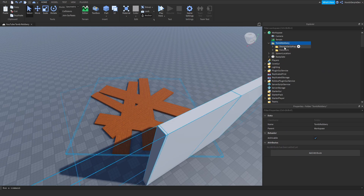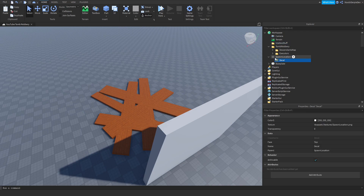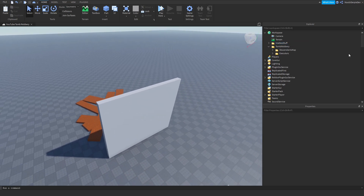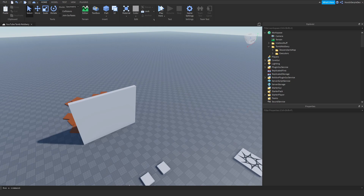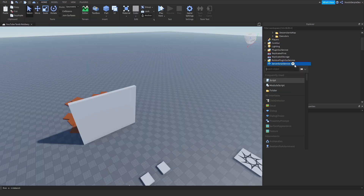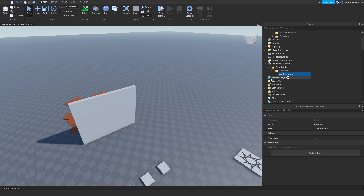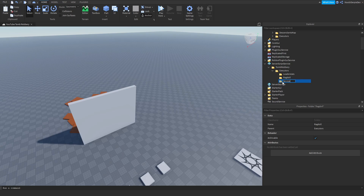Go to your descendants map. I'm going to make a folder and call it 'useless stuff' to keep things organized. Now in Server Script Service — we haven't done anything there yet — create a folder called 'tomb robbery', put in a folder called 'executors', add another folder with 'leader stats', 'ragdoll', and 'service changer'. Let's continue first with leader stats.